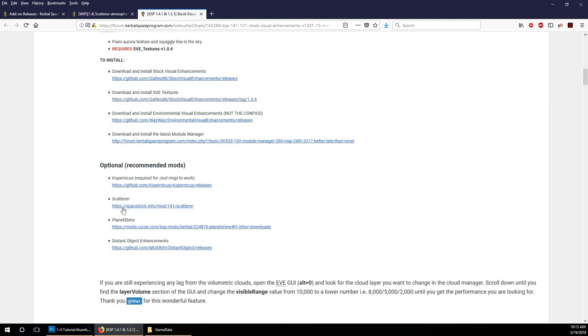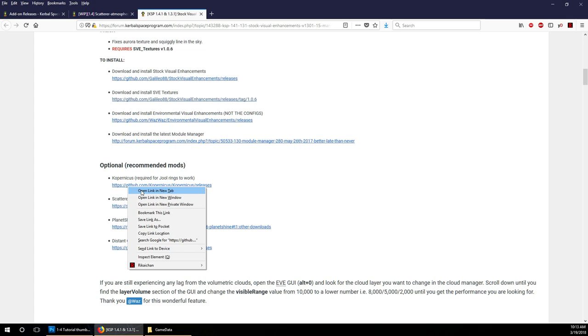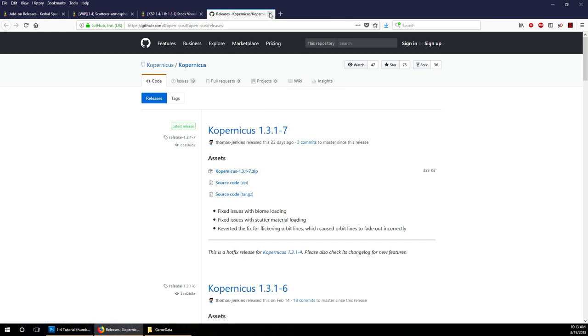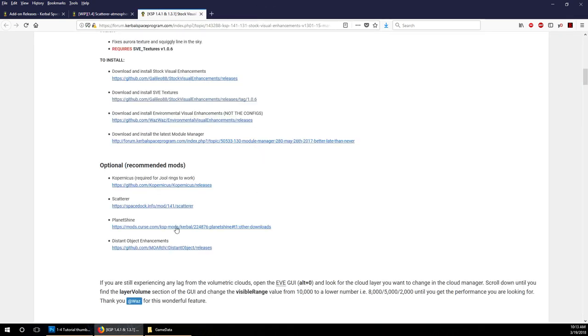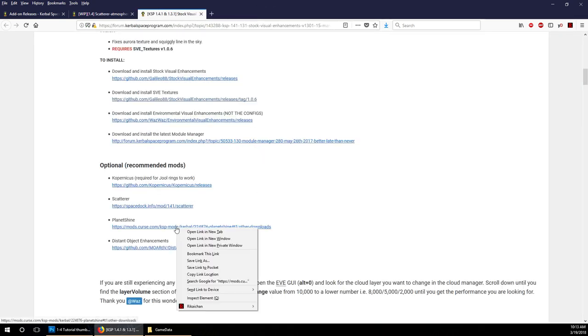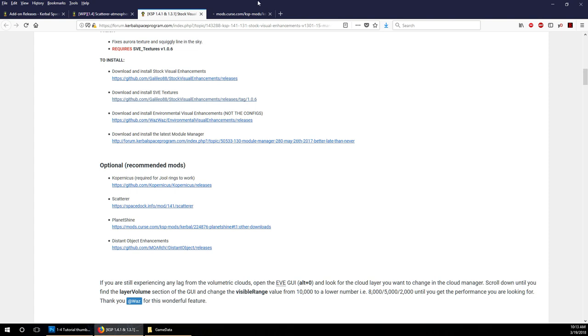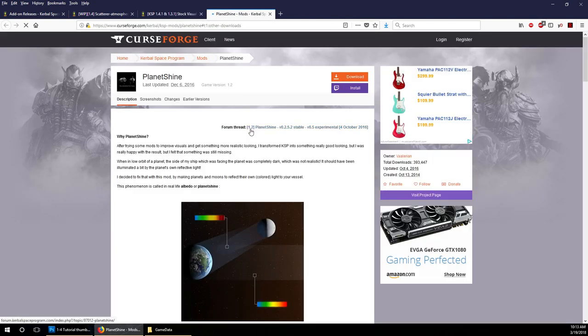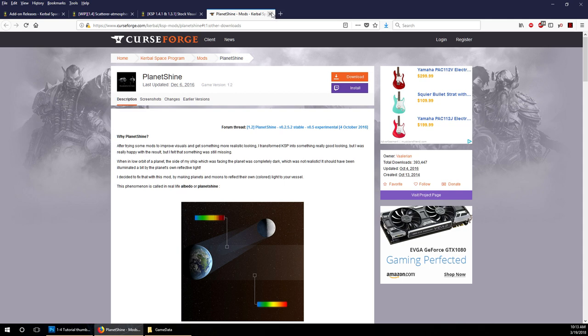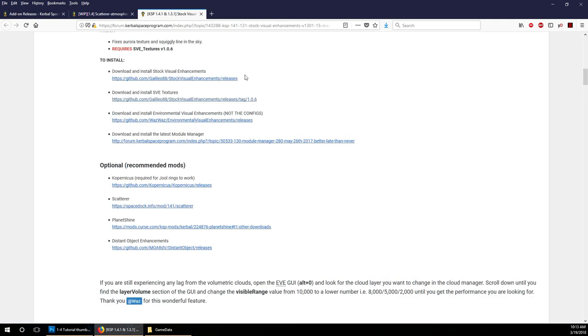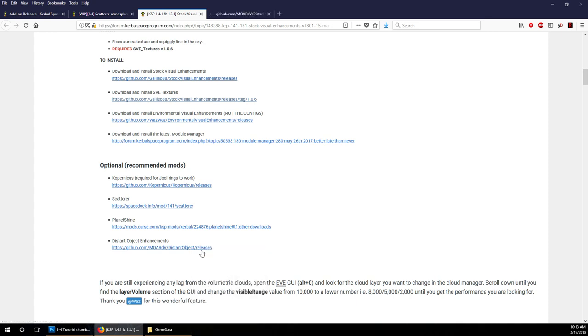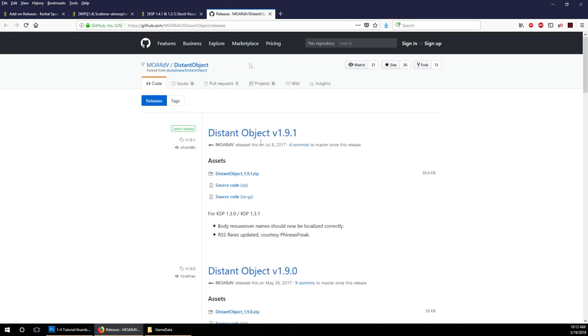Scatterer is one that was recommended by Environmental Visual Enhancements. You can see that here, optional but recommended. I don't think Copernicus has been updated yet. It seems to indicate that this is for 1.3.1, not 1.4.1. Though this was updated 22 days ago, it's probably not ready for this version of KSP. Planet Shine is only for 1.2, so it could conceivably work but it's a little bit more dodgy. Distant Object Enhancements is for KSP 1.3, so let's avoid that for now.